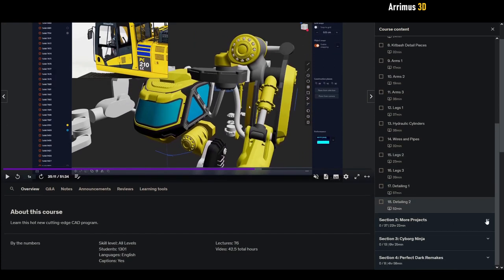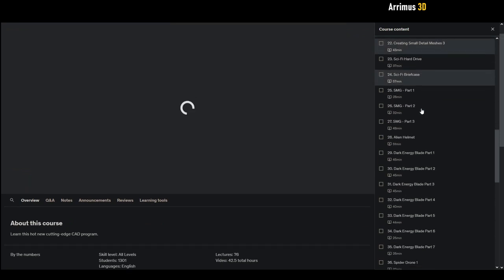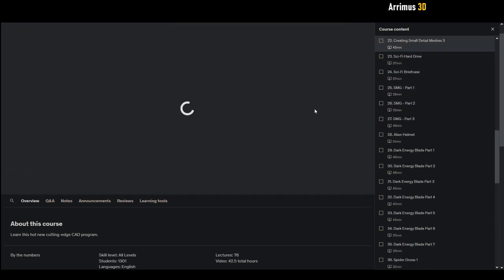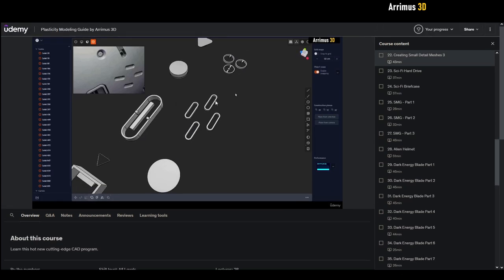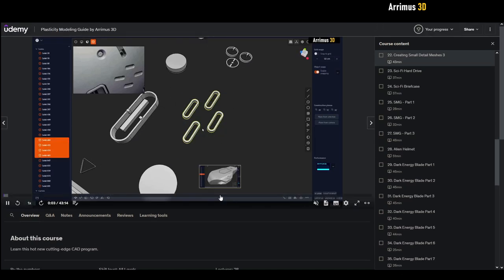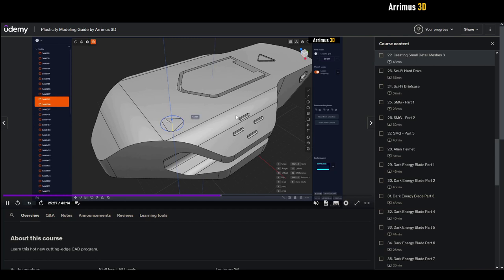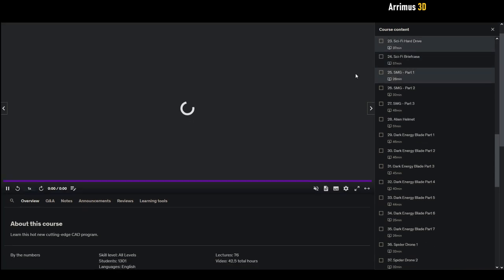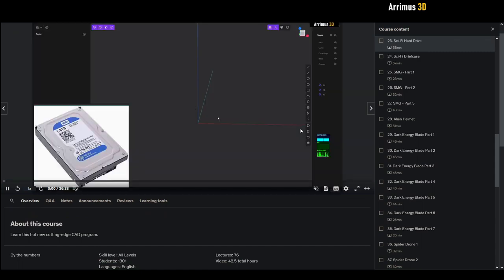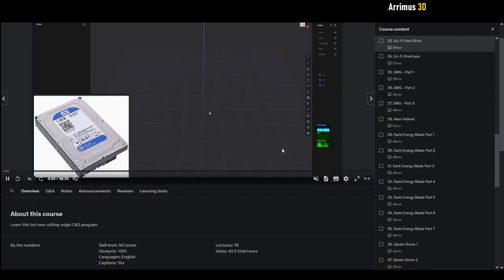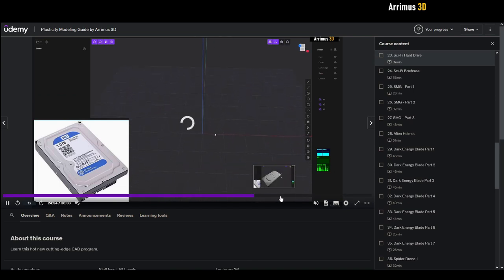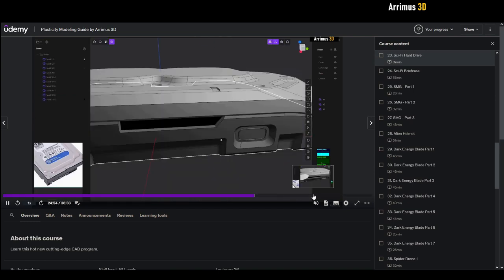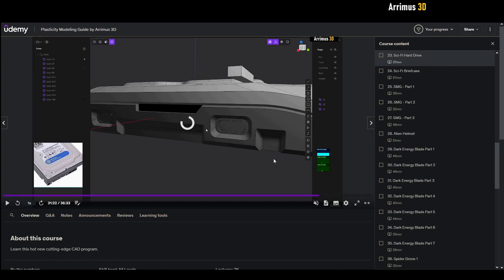The next section we have is called More Projects. We have detailing plasticity where I show you how you can create your own custom detail meshes and how you can plug them into your mesh and use them to quickly add details to your objects. We have this basic sci-fi hard drive. Sometimes you just want to do a fun little warm-up exercise. A lot of these videos are just warm-ups that I think, well you know, let me add them to the course as well because sometimes you just have this quick thing you want to make and I think it's a very good addition to the course.